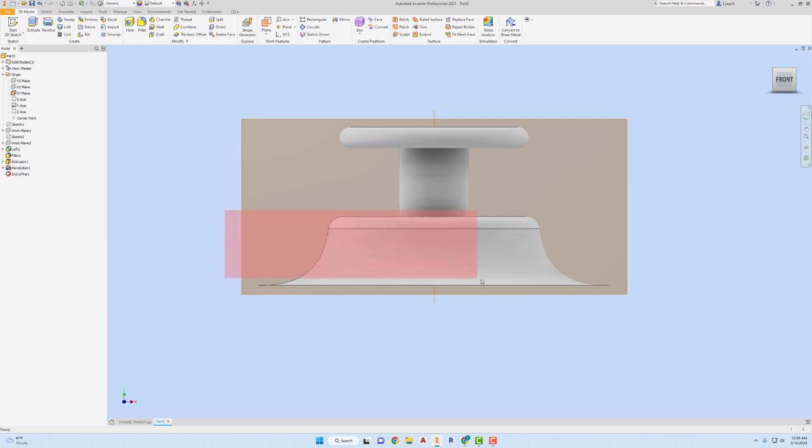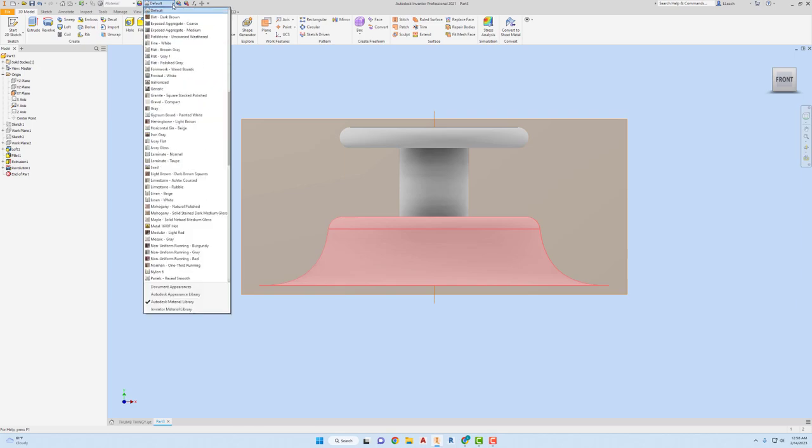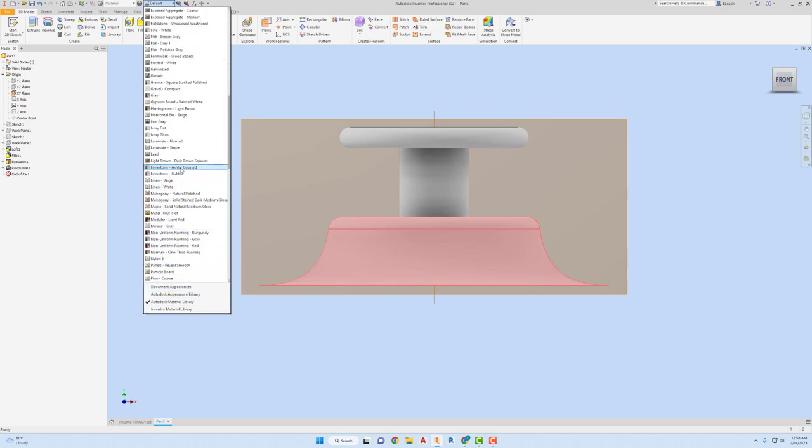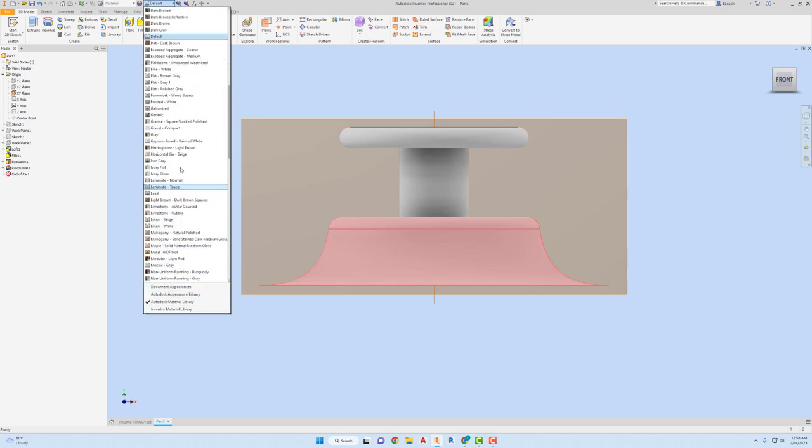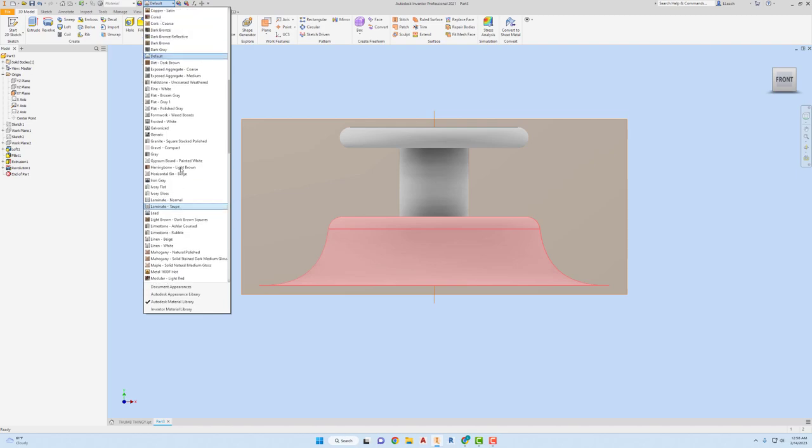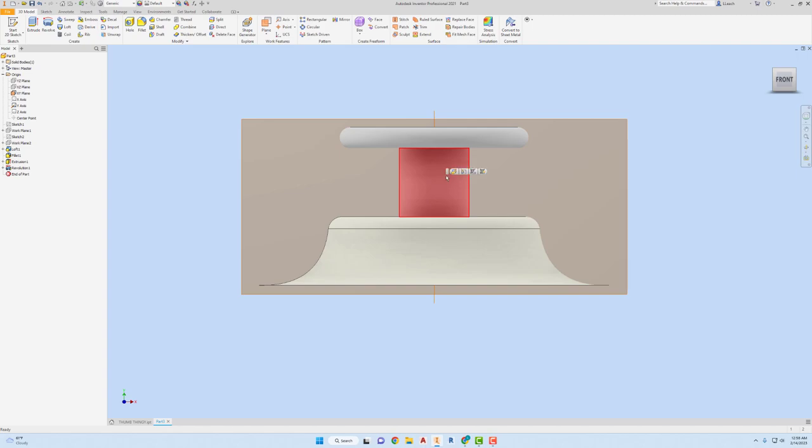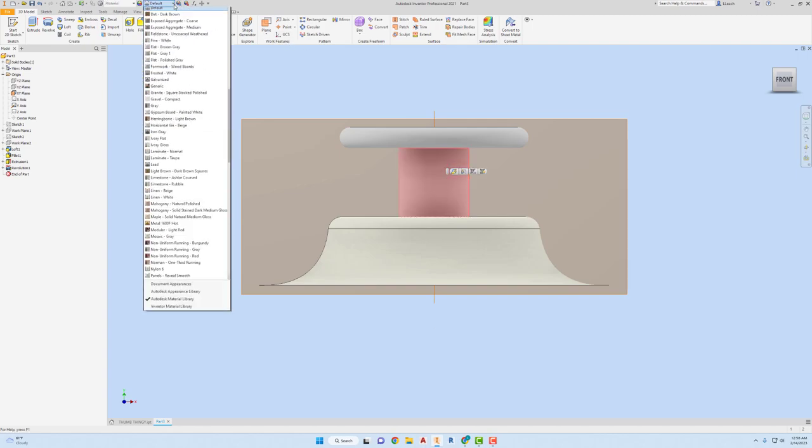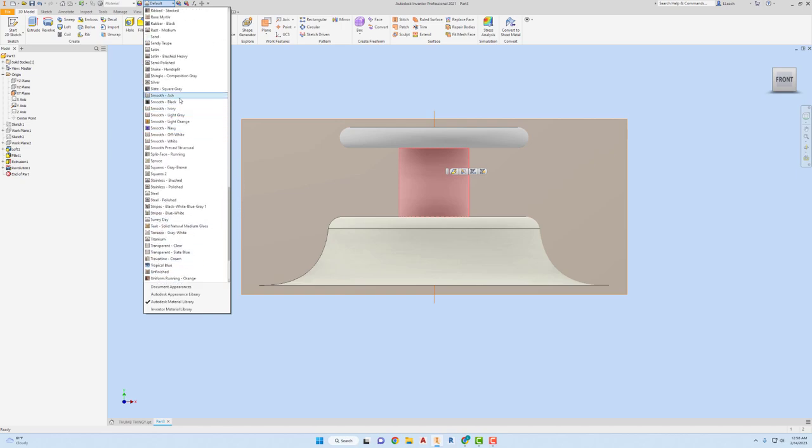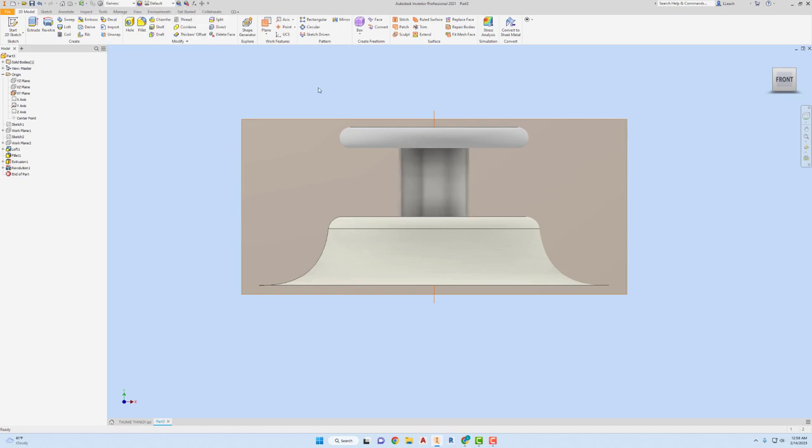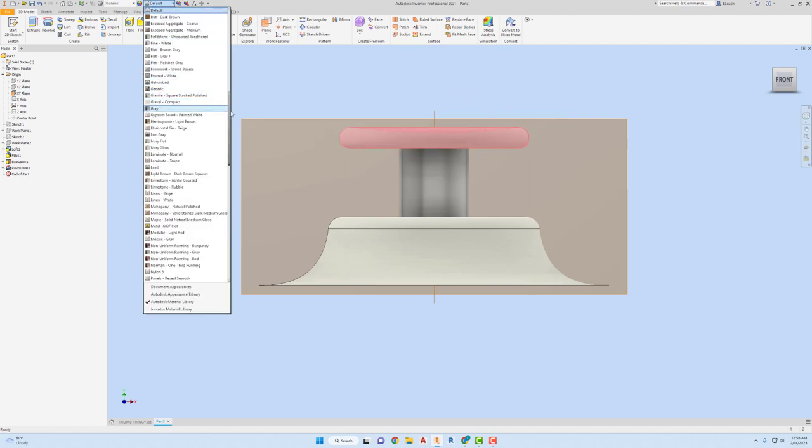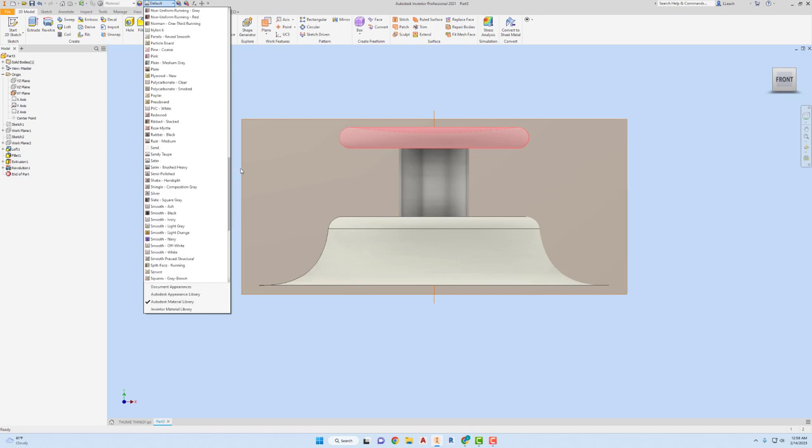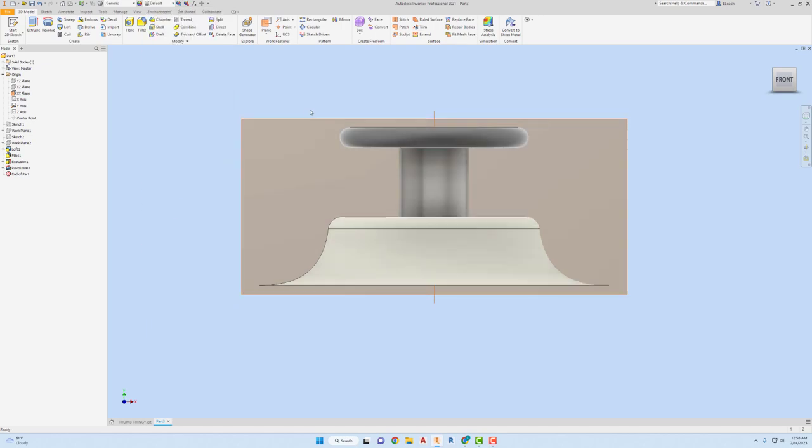I'm gonna select all of this. For my material here, I'm going to look for ivory flat under the Autodesk material library. For the post here, the column, I made that silver. And then for the top piece I just made that smooth black.